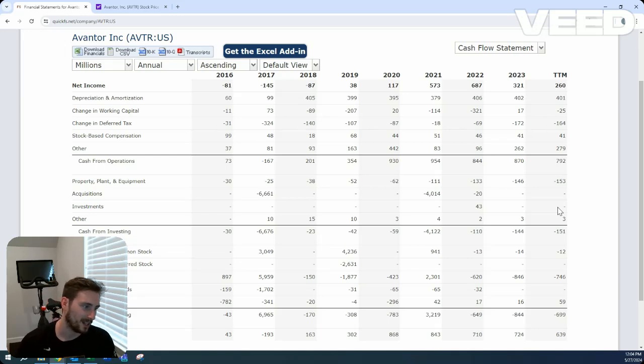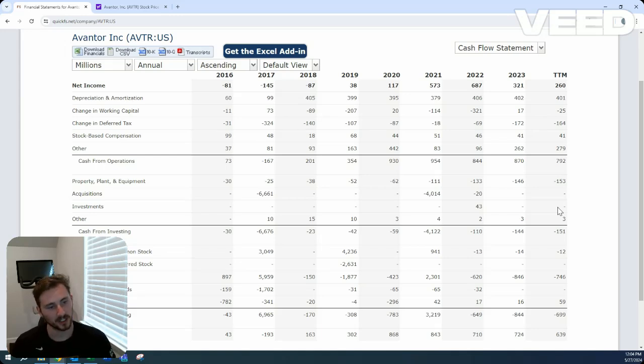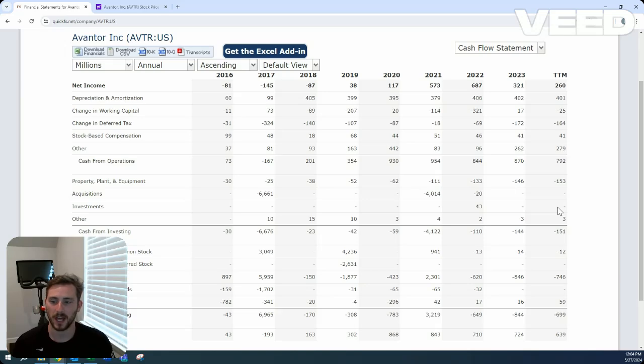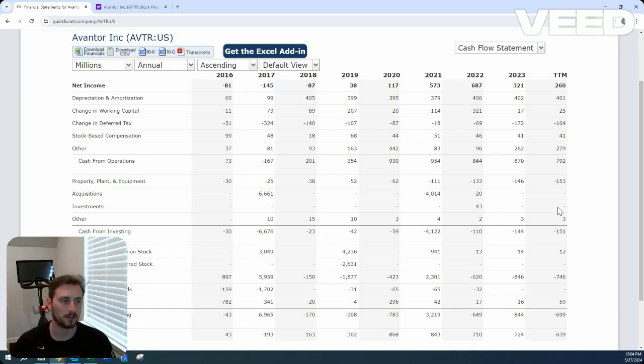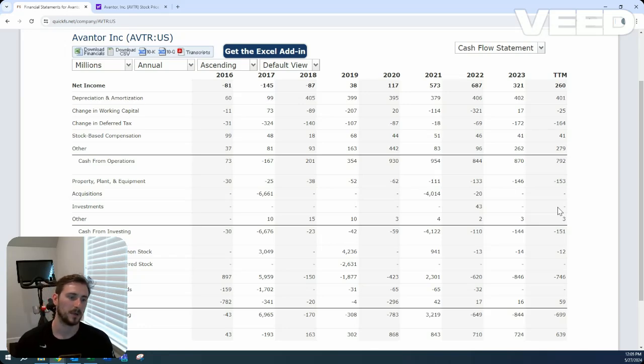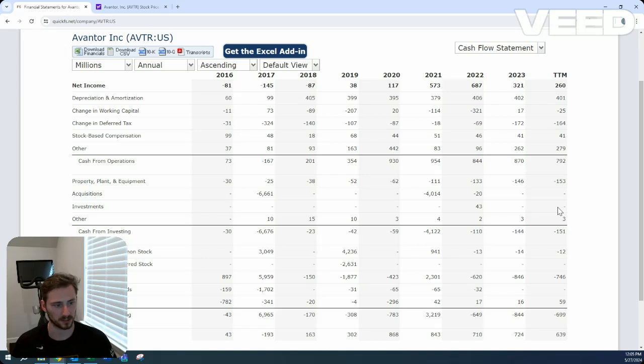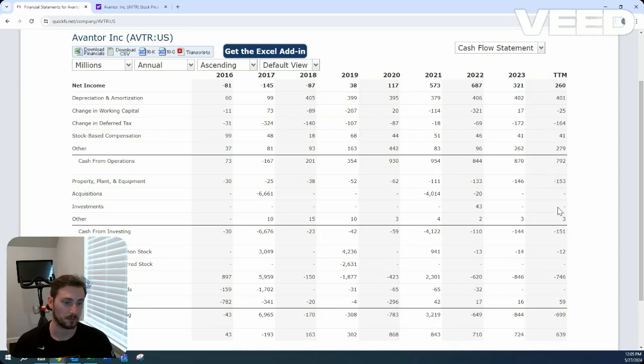The only thing is when it comes to debt reduction is that it limits the cash flow to go to other places that increase the value of the business, like reinvesting back in yourself, advantageous acquisitions, buying back shares, and then giving the money to the shareholders as a dividend. And so from what I'm seeing here, it looks like they're just going to be using all their free cash flow to reduce debt.